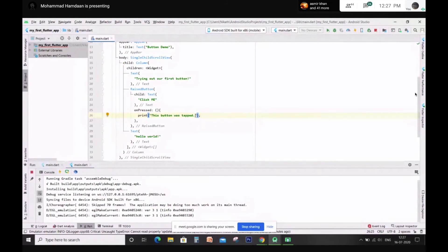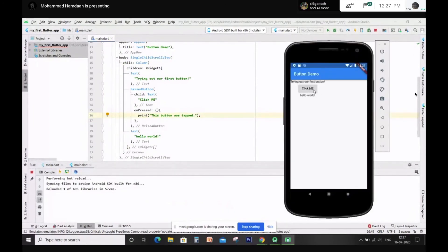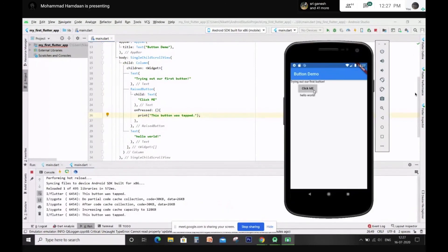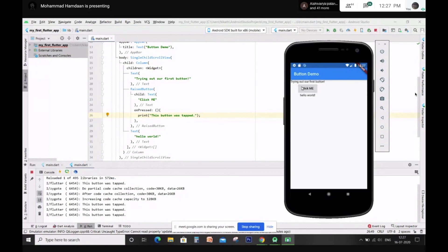Hot reload the app. Open the emulator and try clicking the button. Do you see the output? Where do you see it? Down in the console. Others, can you get the same output? I will explain what the parentheses and curly braces mean in a while — just let me know if you get this output.